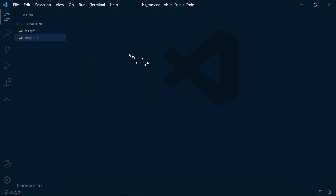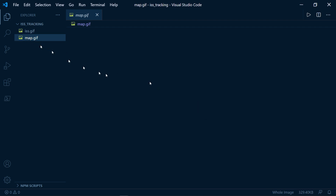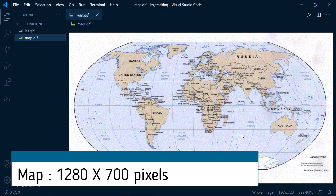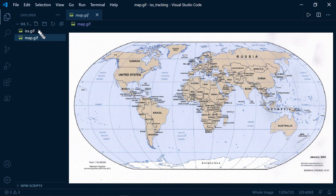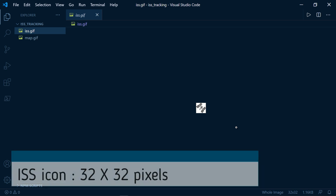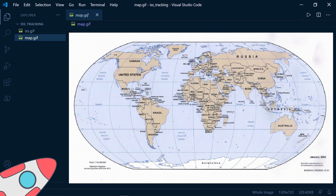I have my folder here with two pictures: the ISS dot gif, which is the icon, and map dot gif, which is the main map we're going to use. The display of the map is 1280 by 700, and the icon I think was 32 by 32 — small enough to move freely on the map.